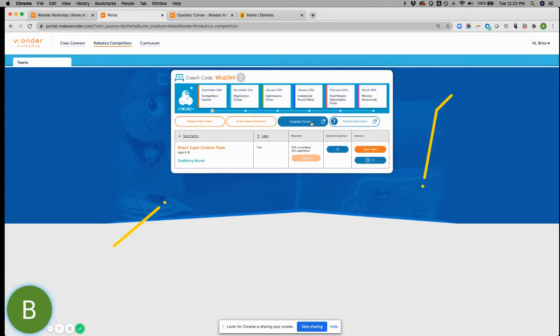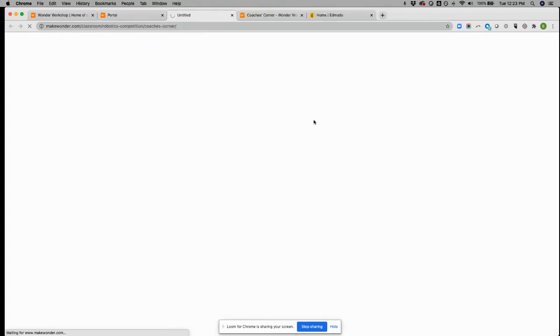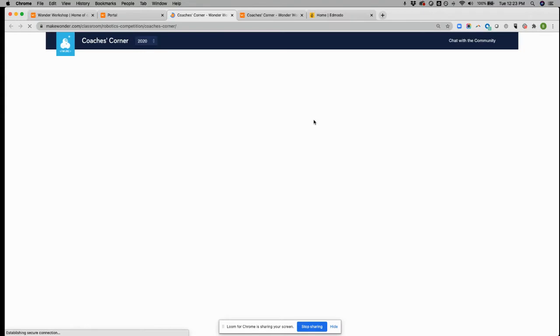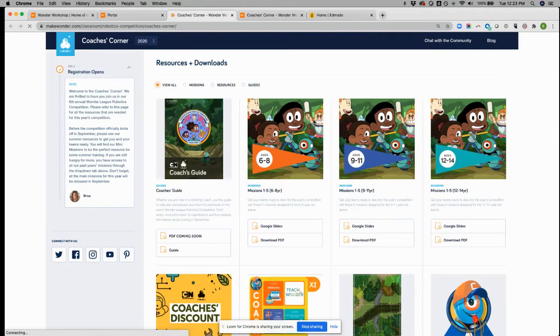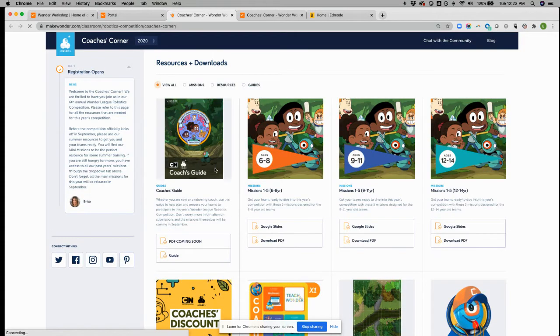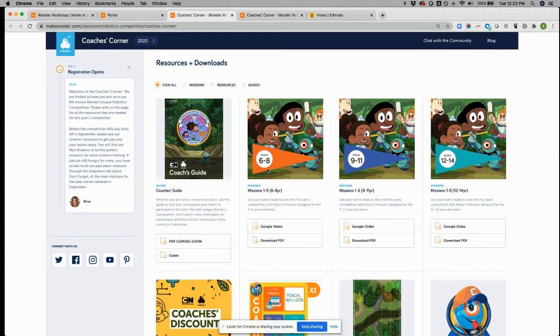This is your one stop shop for all the resources that you're going to be needing to use for this year's competition. So just so we can take a peek from here, if you haven't already seen this, this is where you're going to find the coaches guide, the missions.